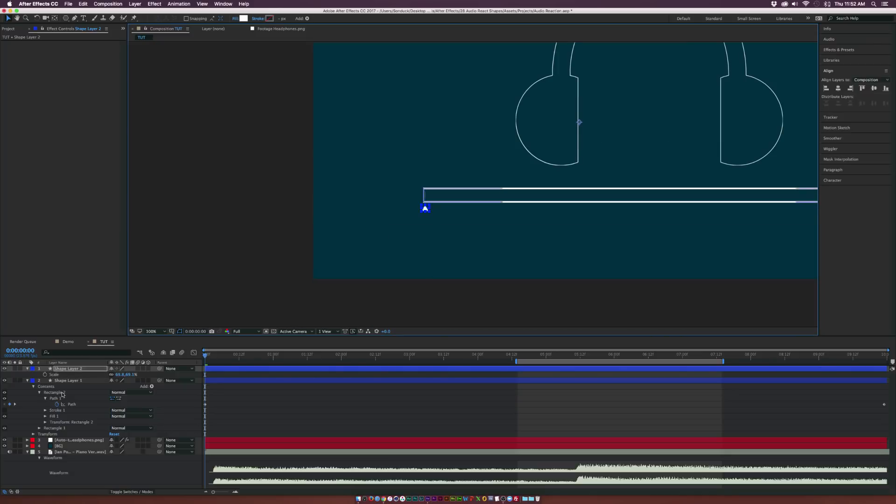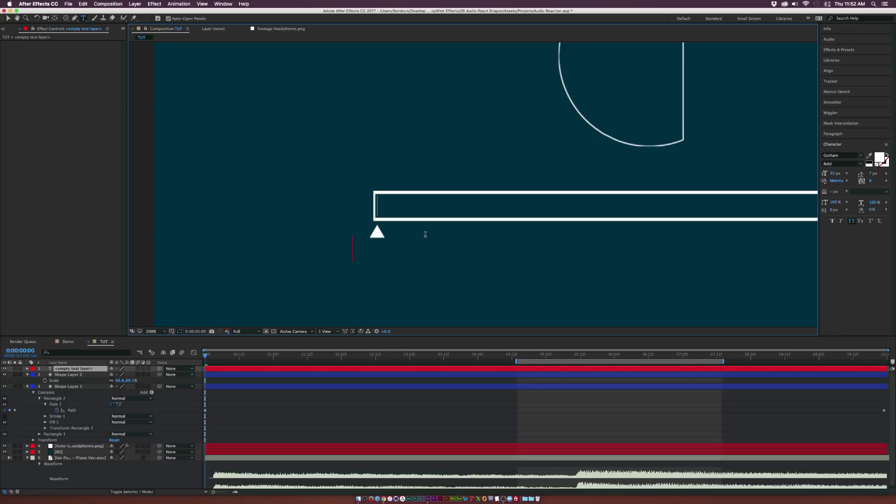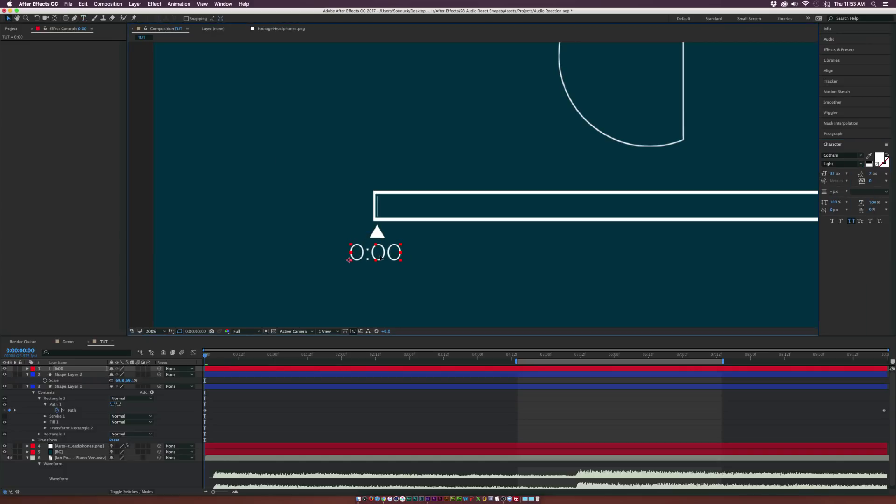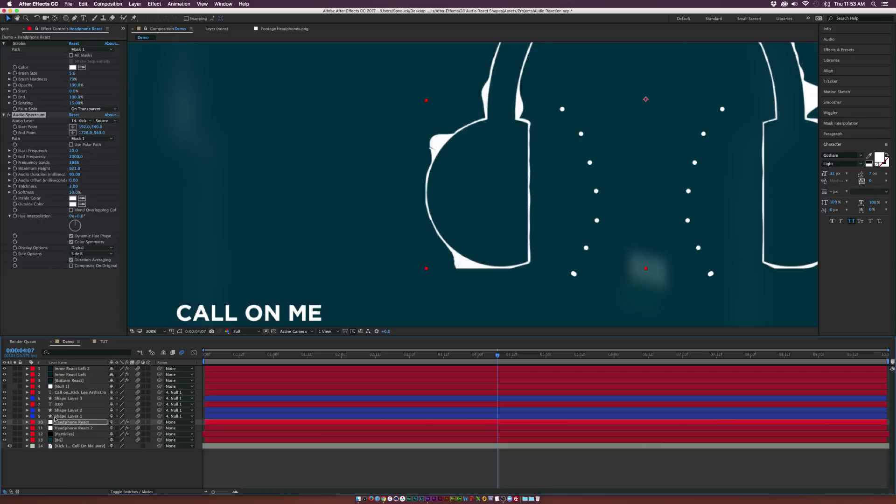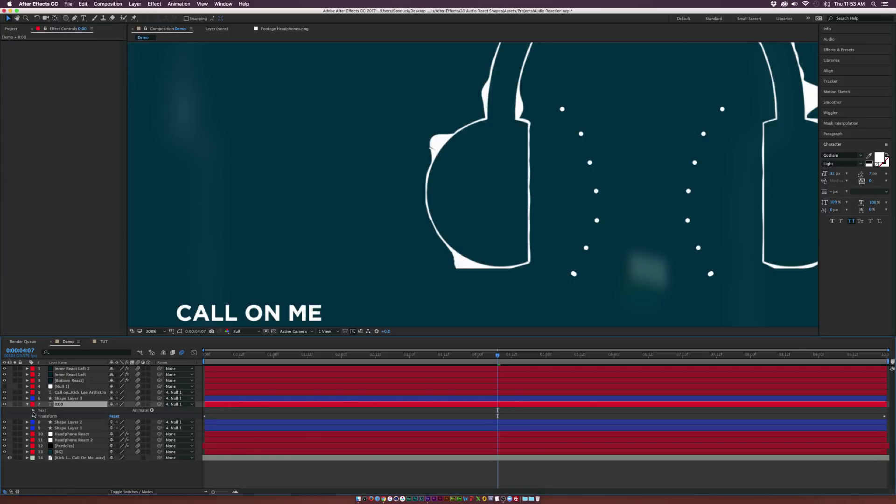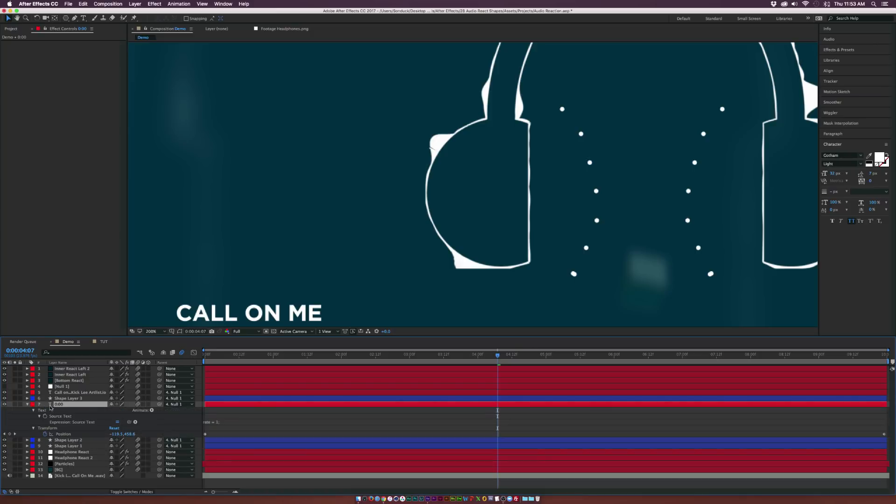And then before we do any more animations, go ahead and type out our text here. So I'll just type out anything, it doesn't really matter. And we come here, change the typeface if you want, and just keep it there. So that's looking good. And now what we're going to need to do is we're going to need to input an expression. So I have this expression that I will provide in the description of the video so you can just copy paste it.